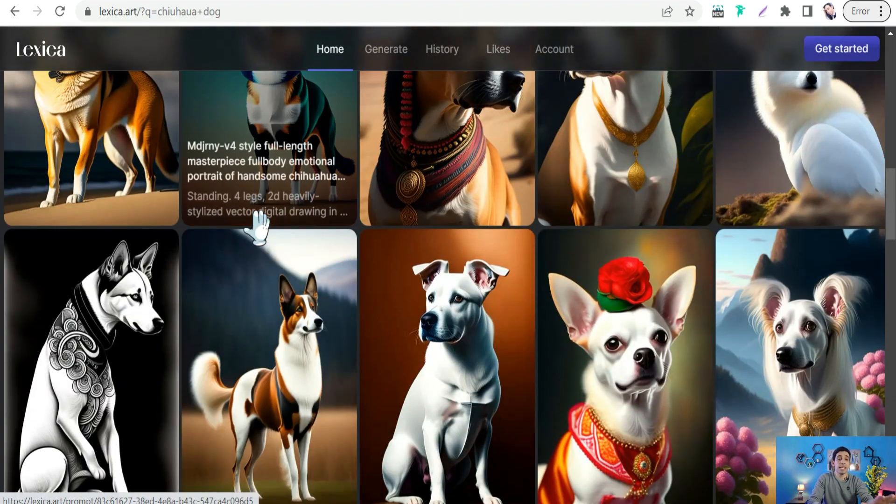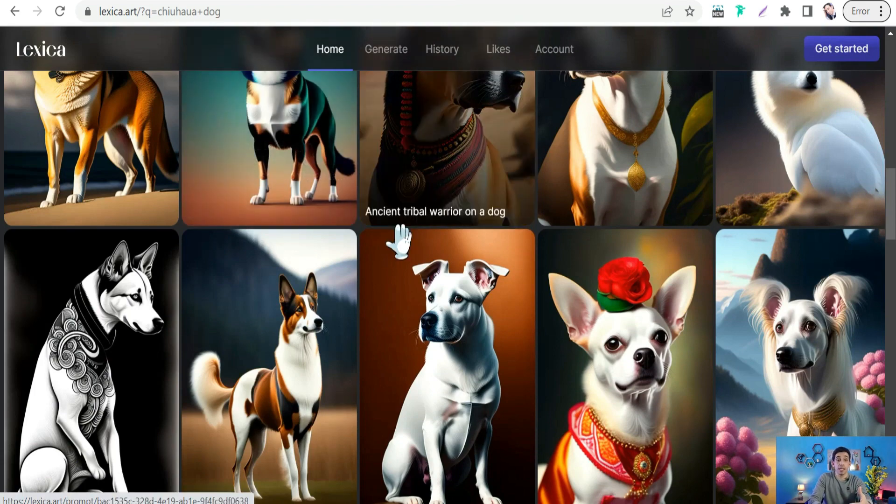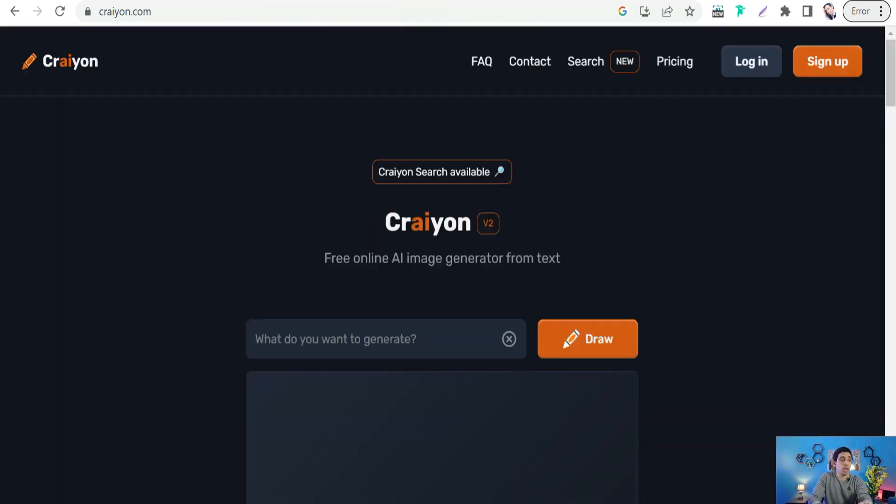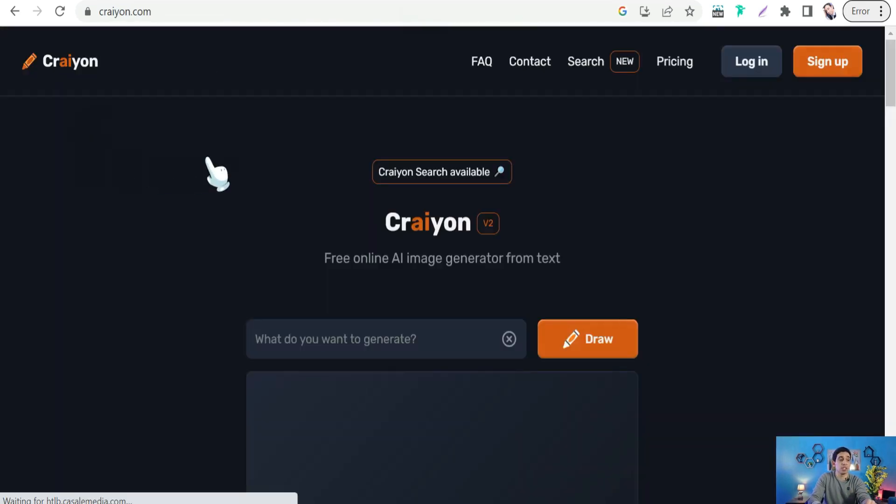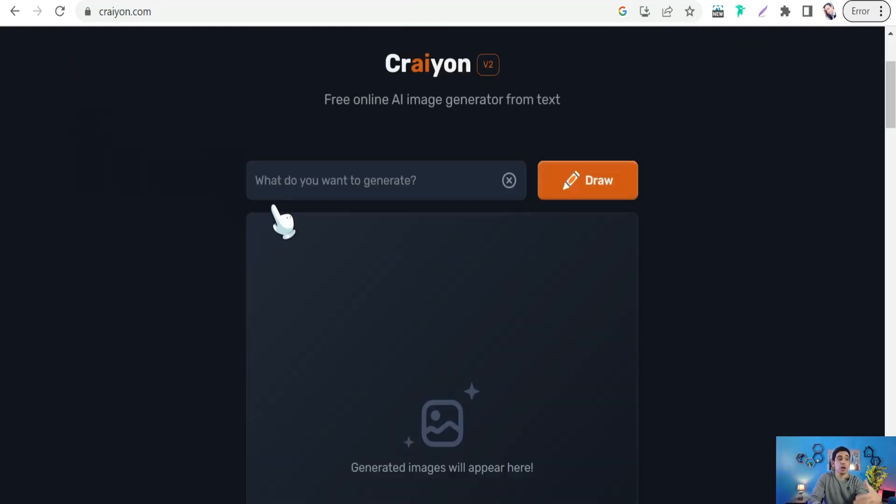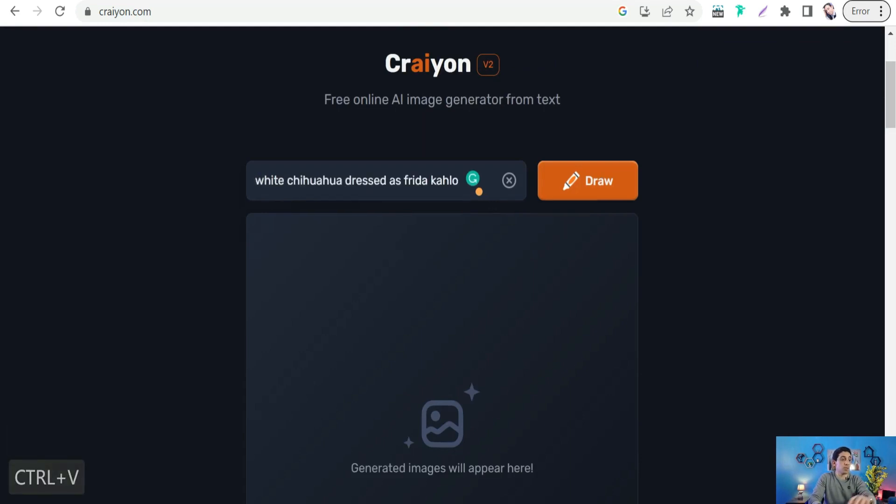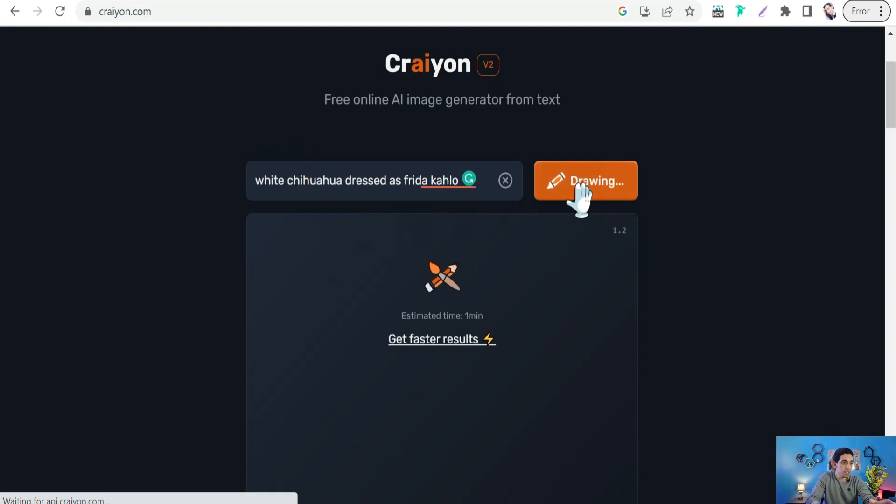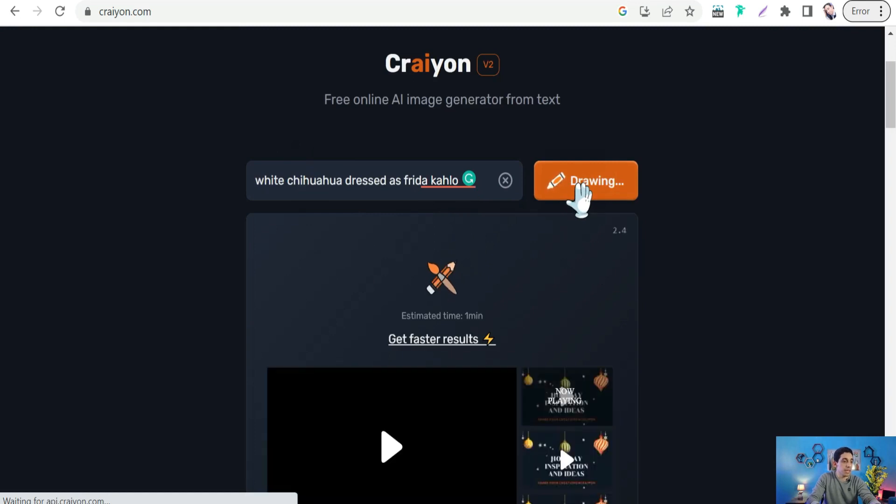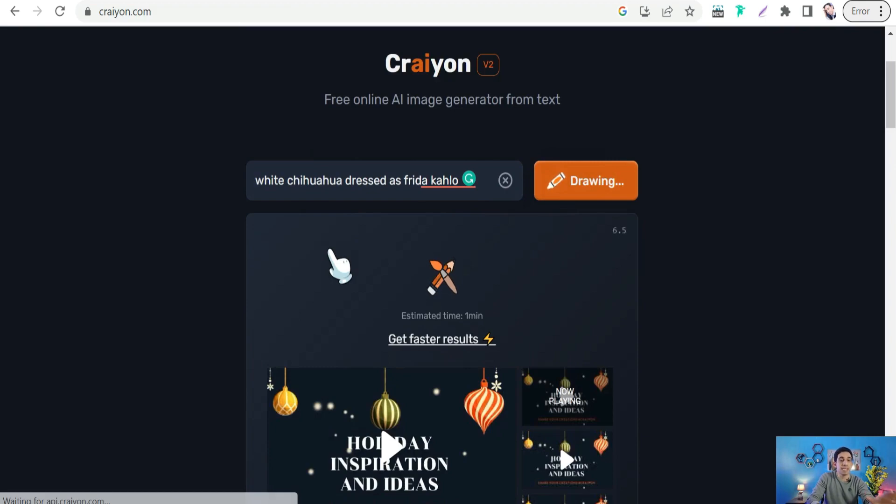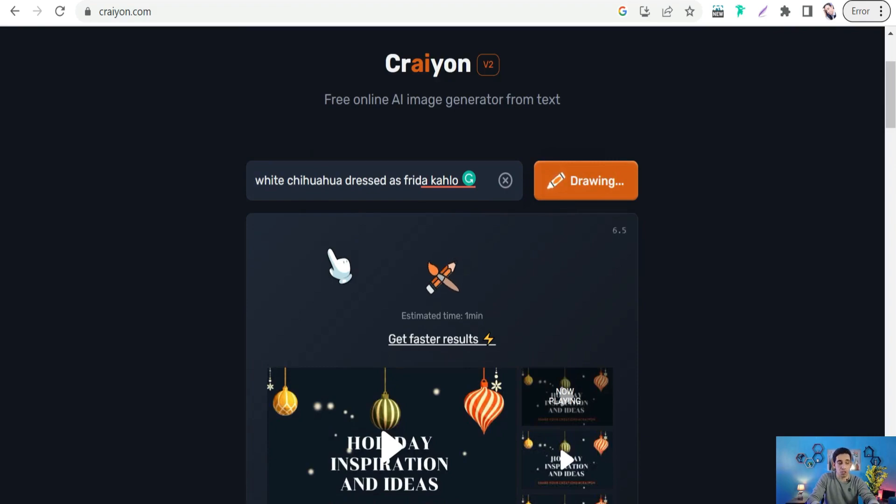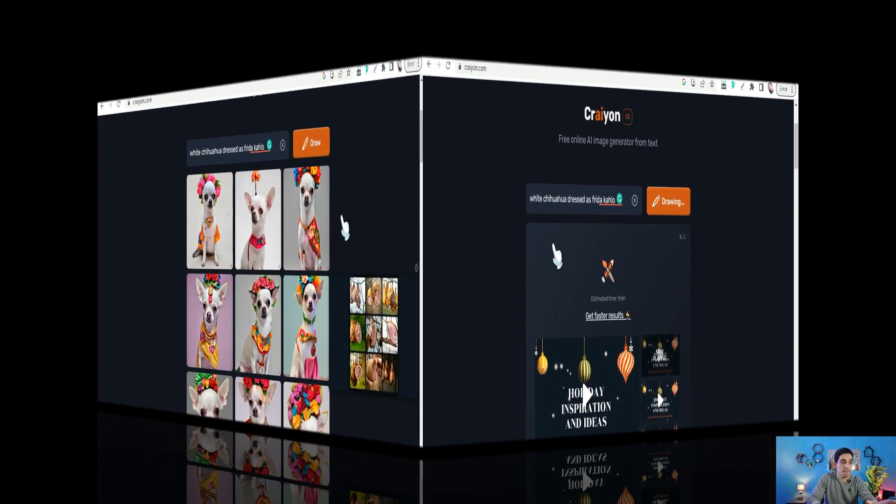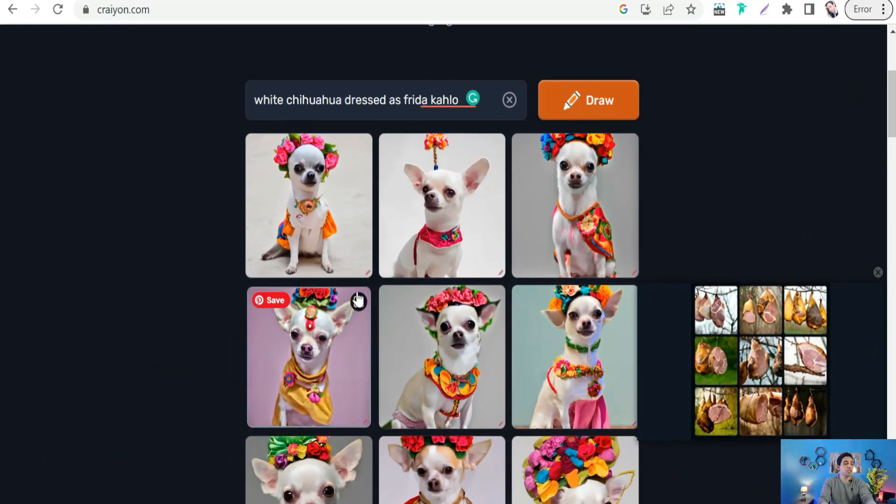The second step: you can head to one of these free AI image generators like Midjourney, Starry AI, or this amazing website craiyon.com. Here you can generate your AI images for free. Just insert your prompt that you got from the first step and click draw.